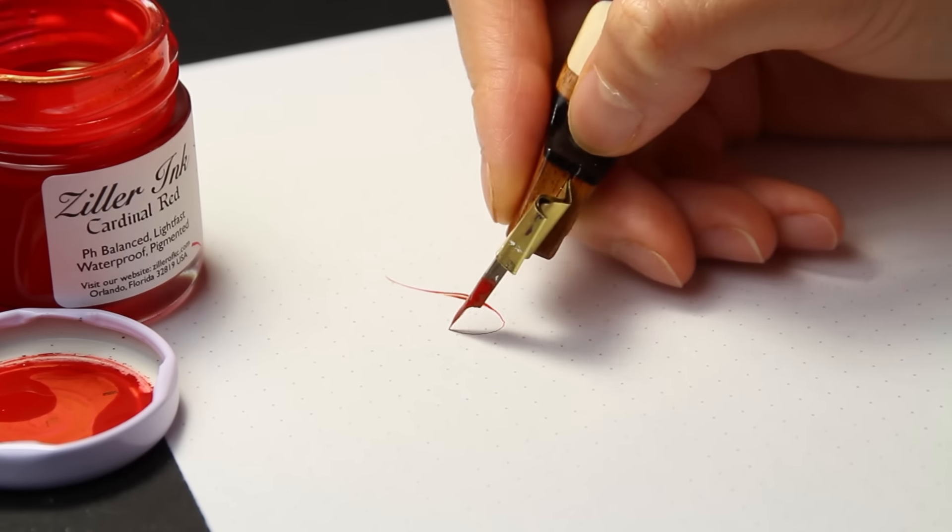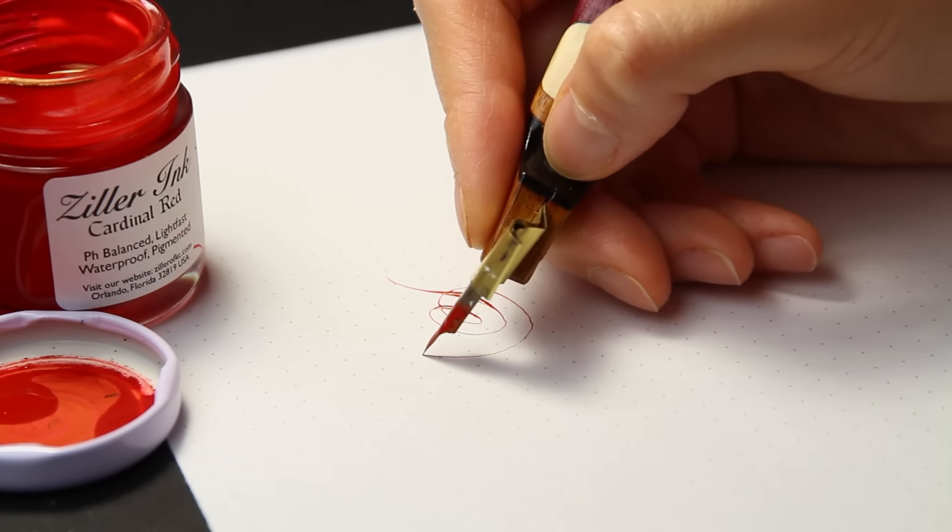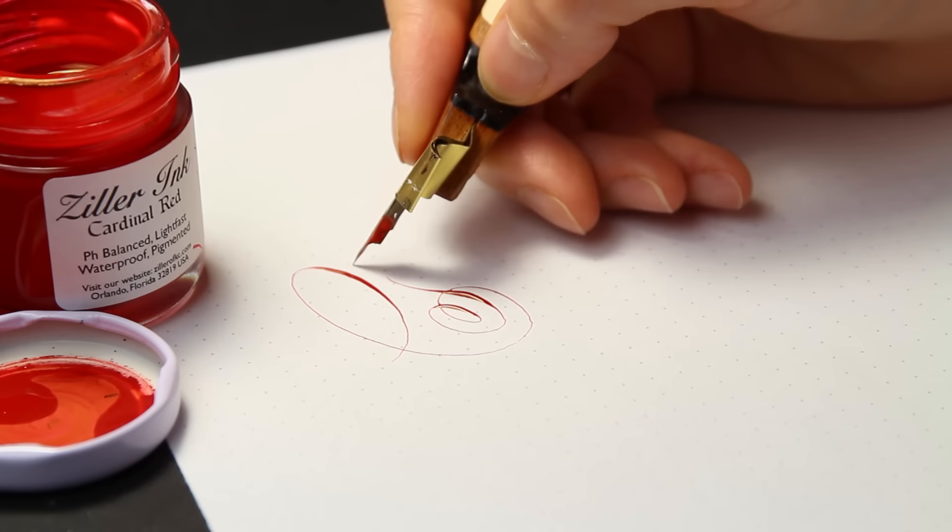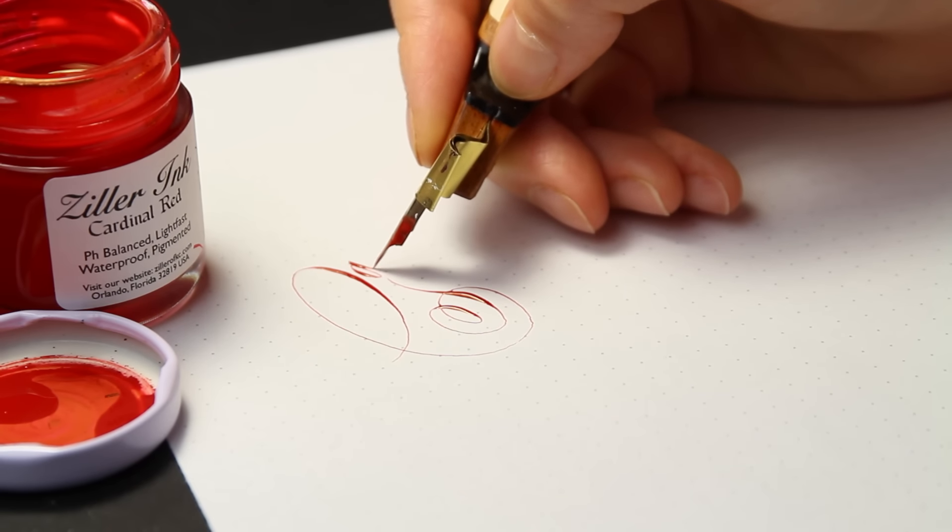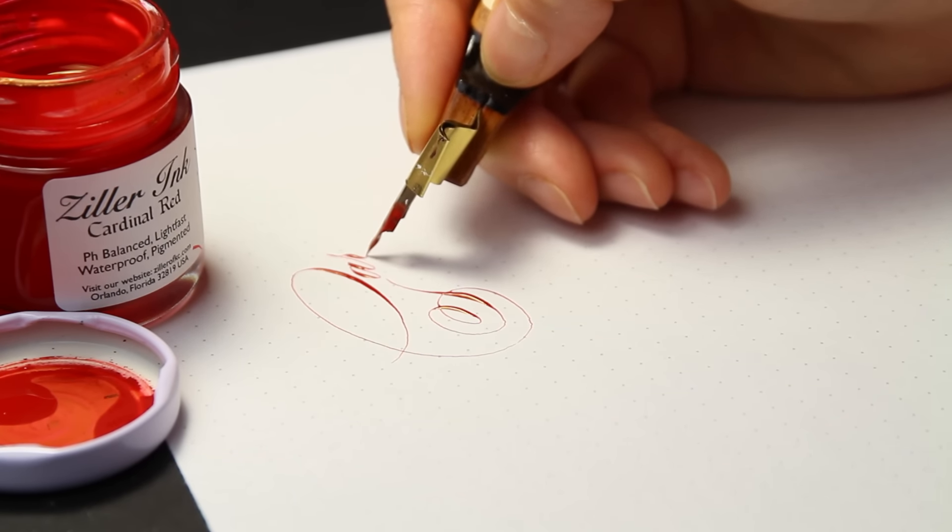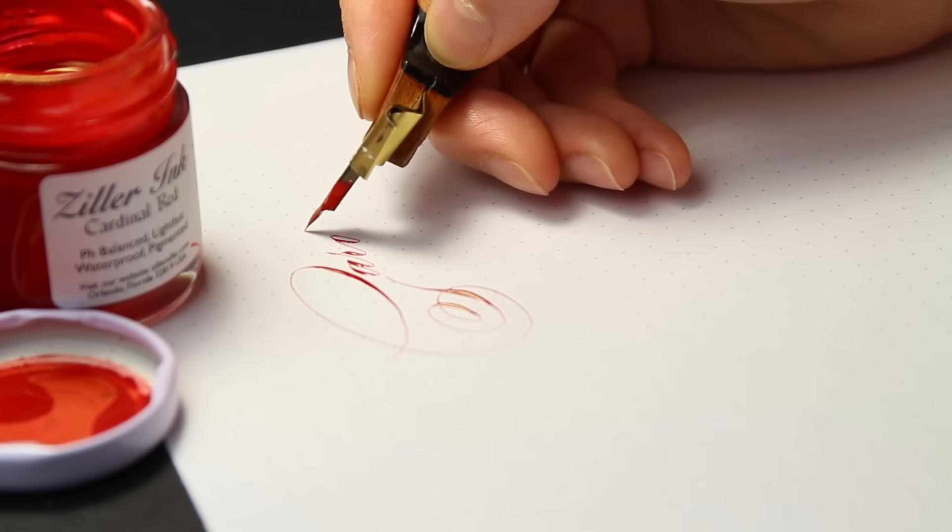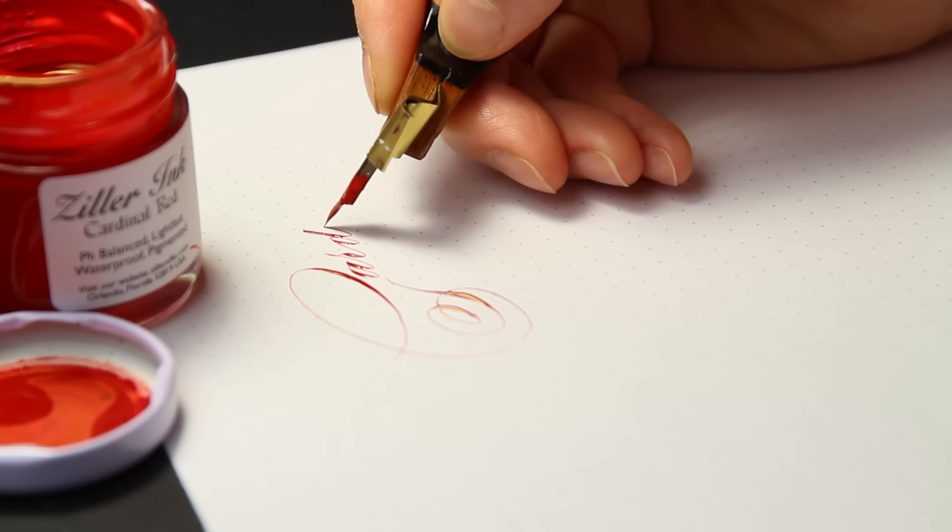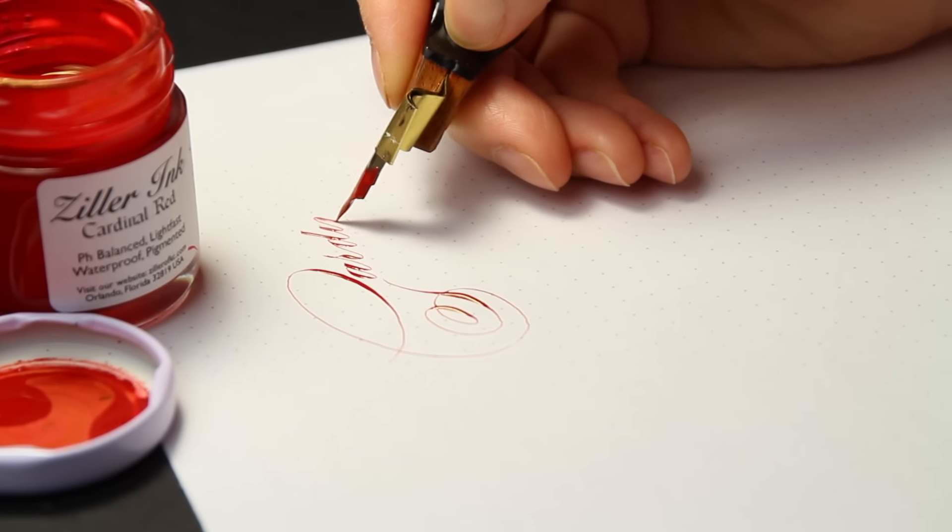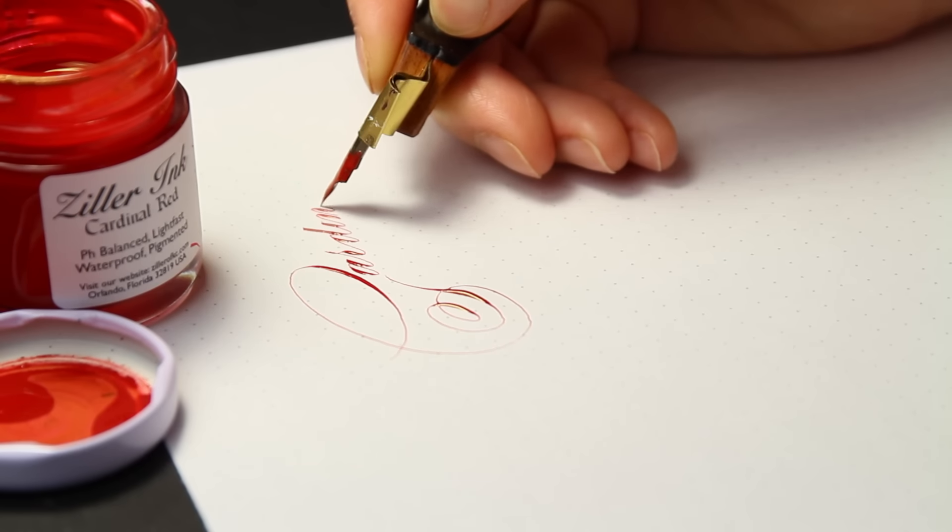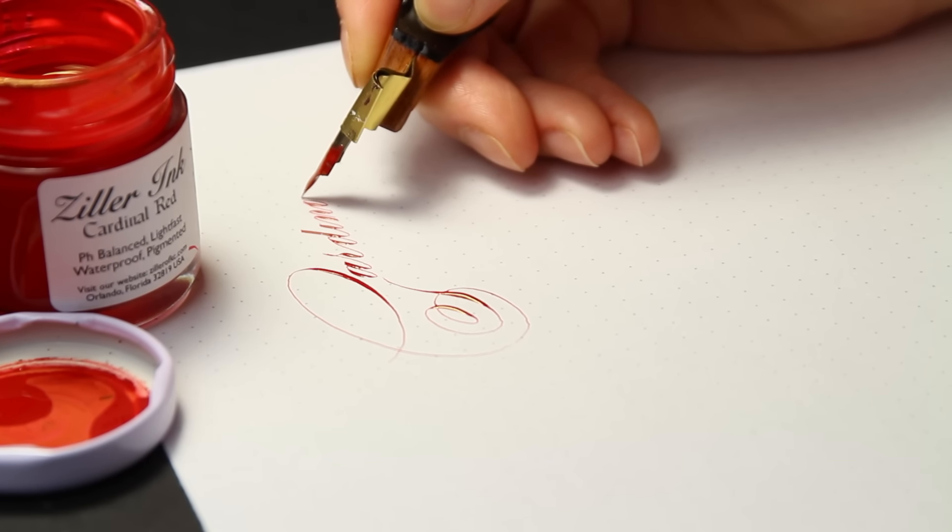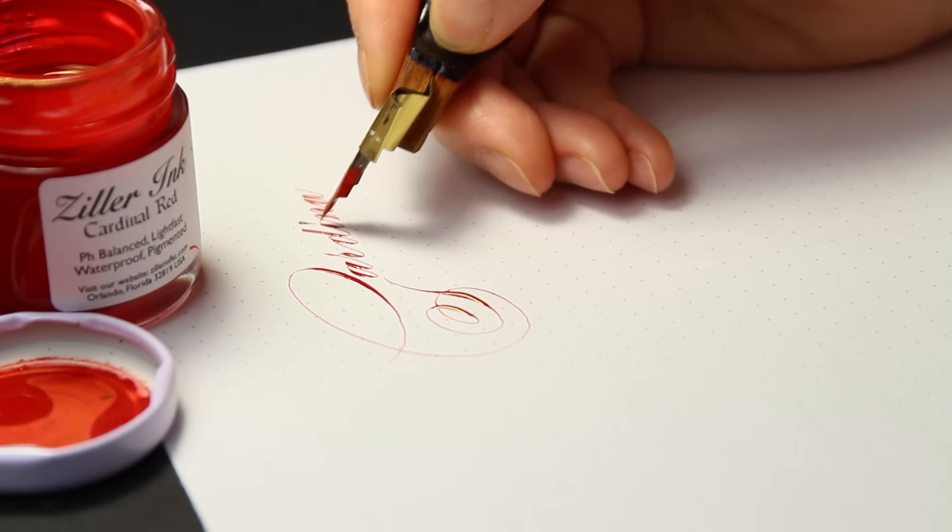I love how bright and accurate the colors are and it's a bonus that they have such poetic names and are acrylic based, waterproof and archival. Compared to McCaffrey, the hairlines are thicker and darker, but the pro of Ziller Inks is how lively the colors are. They do not dull or darken as much with drying.